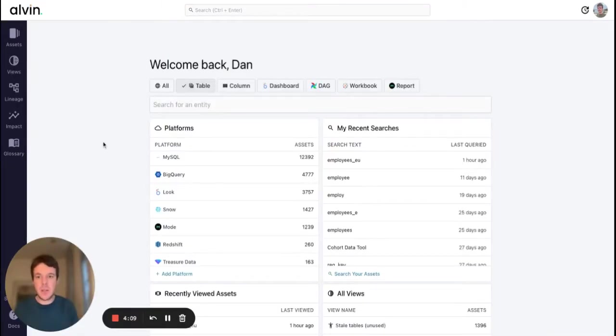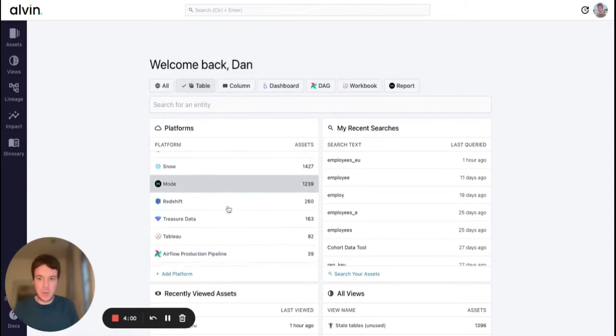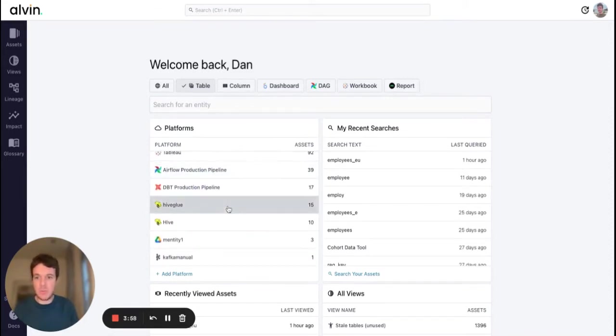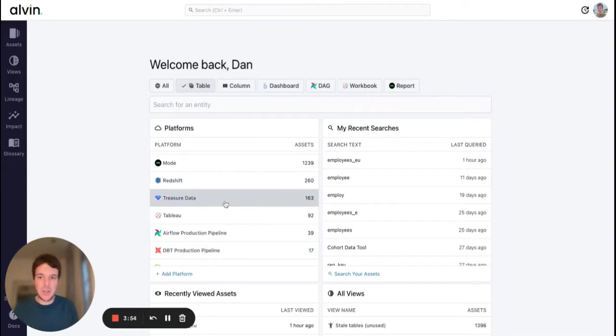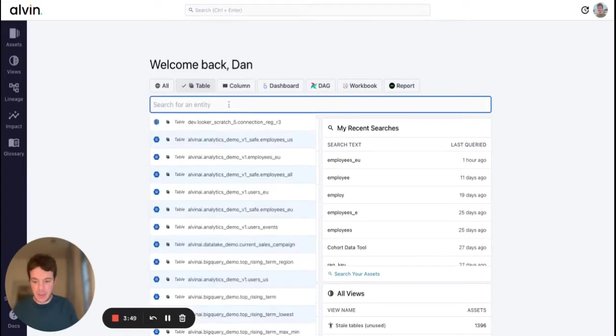Now we're going to look at some common data governance workflows. With Alvin we have a data catalog powered by automation. Essentially you will connect all of your data platforms through our plug and play integrations and we will index all of your data assets. They are then searchable within the catalog and we'll take it from there.